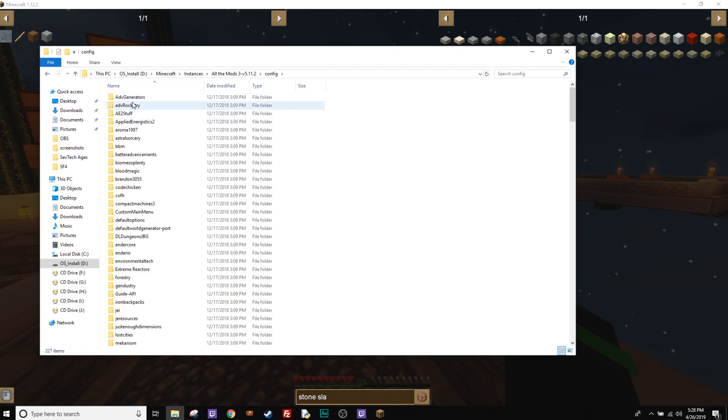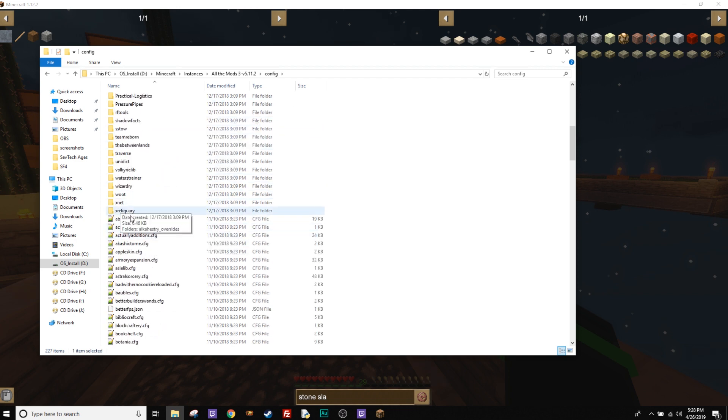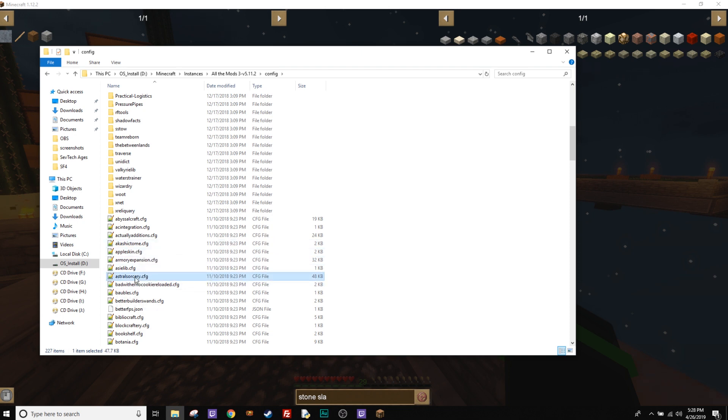There's a couple different things. You have to change the advanced rocketry setting and also astral sorcery. I can't talk today. One of these settings here. So let's go ahead and do AS.